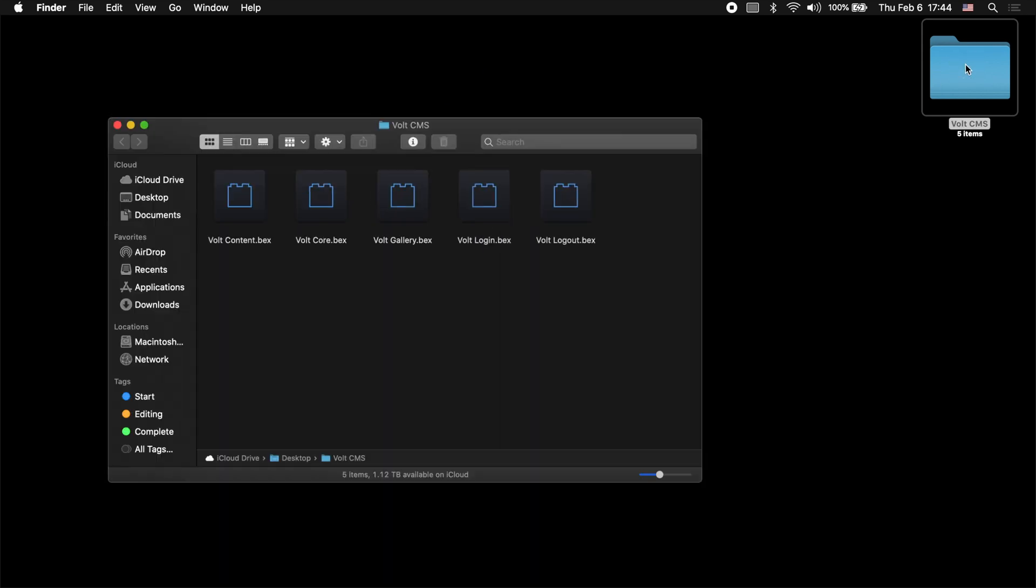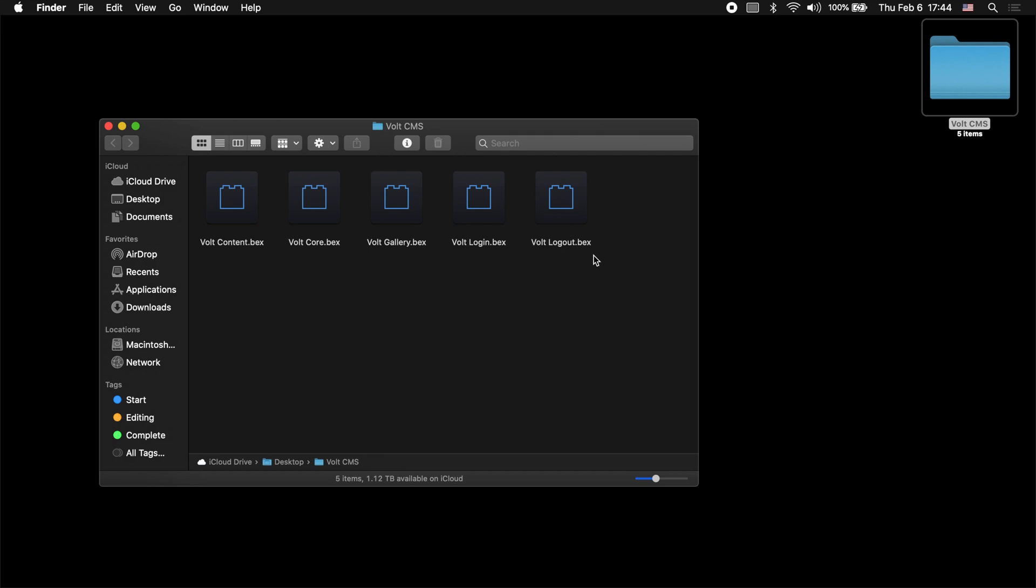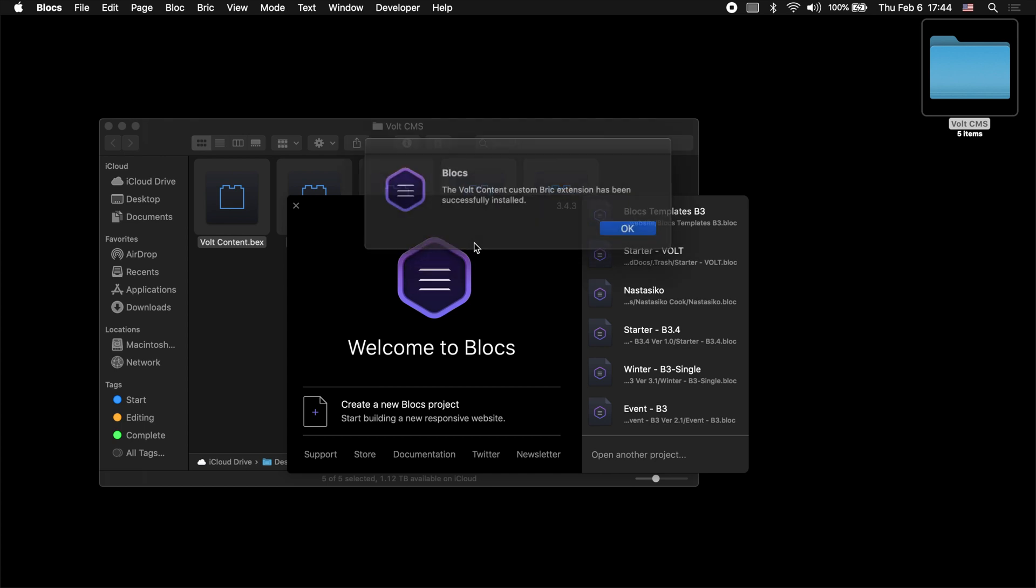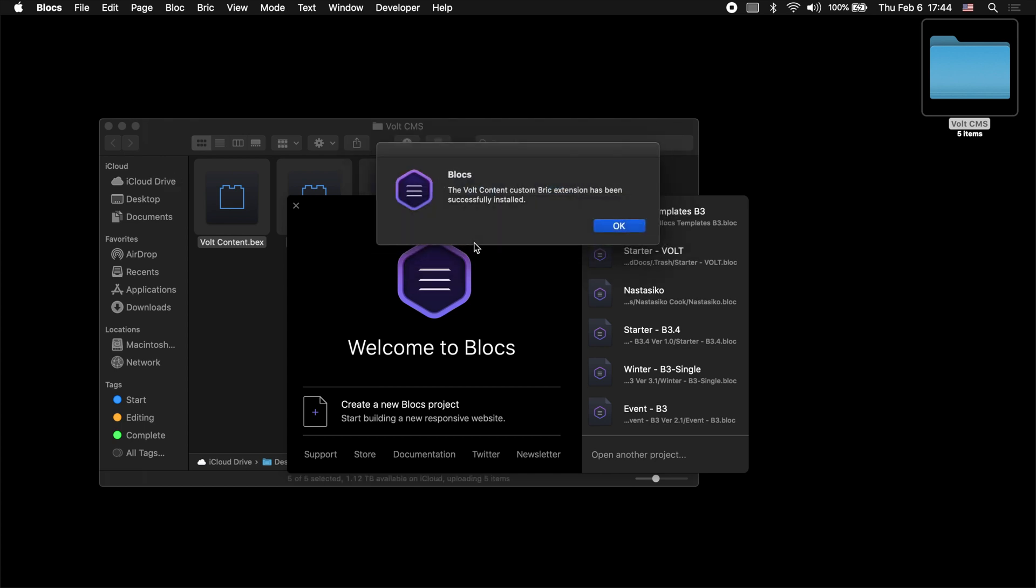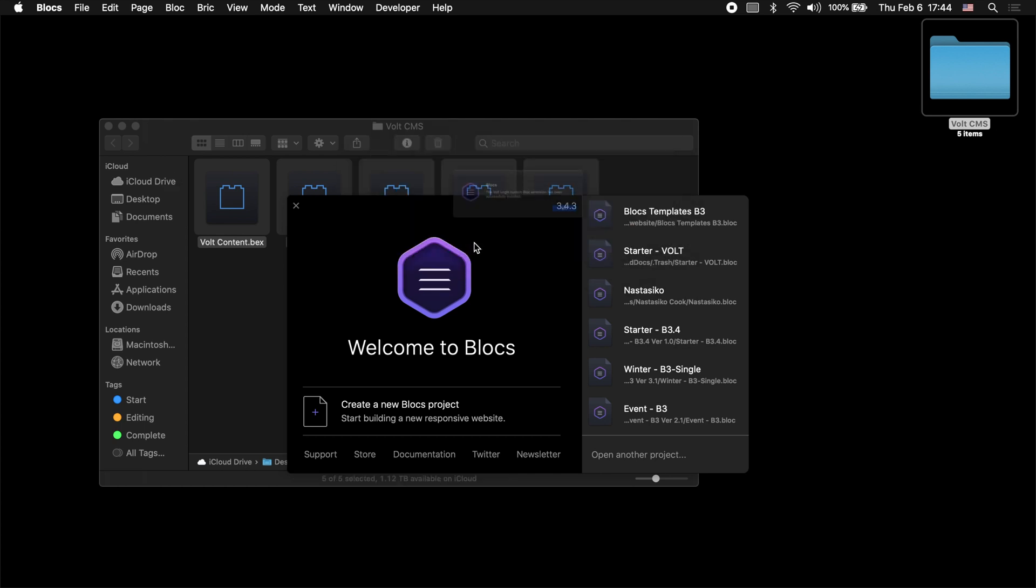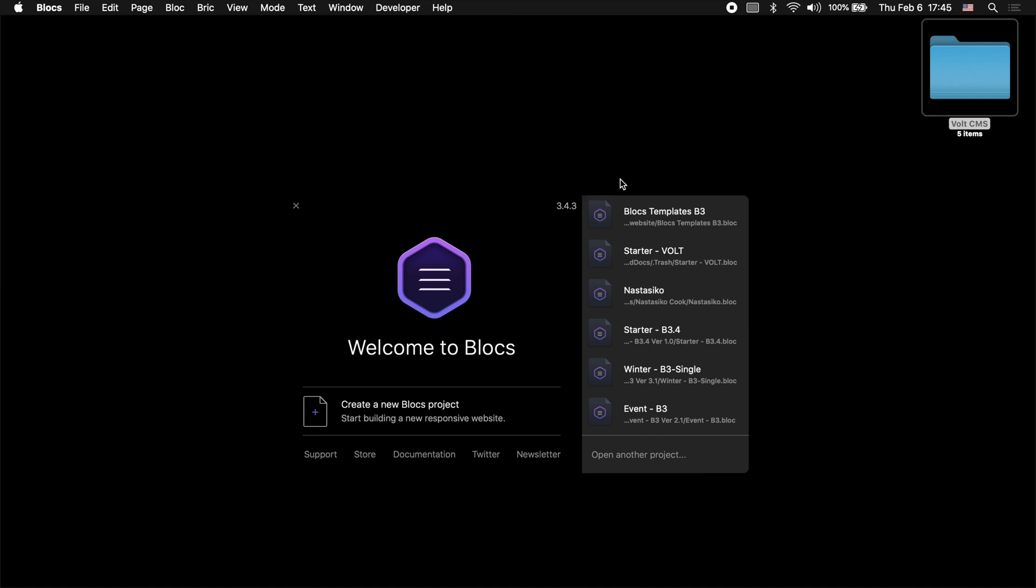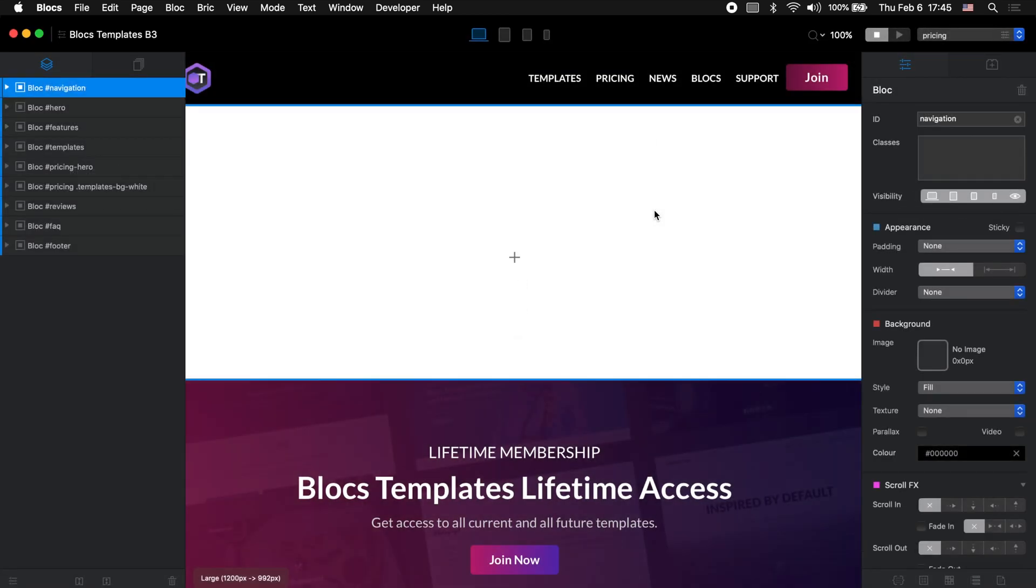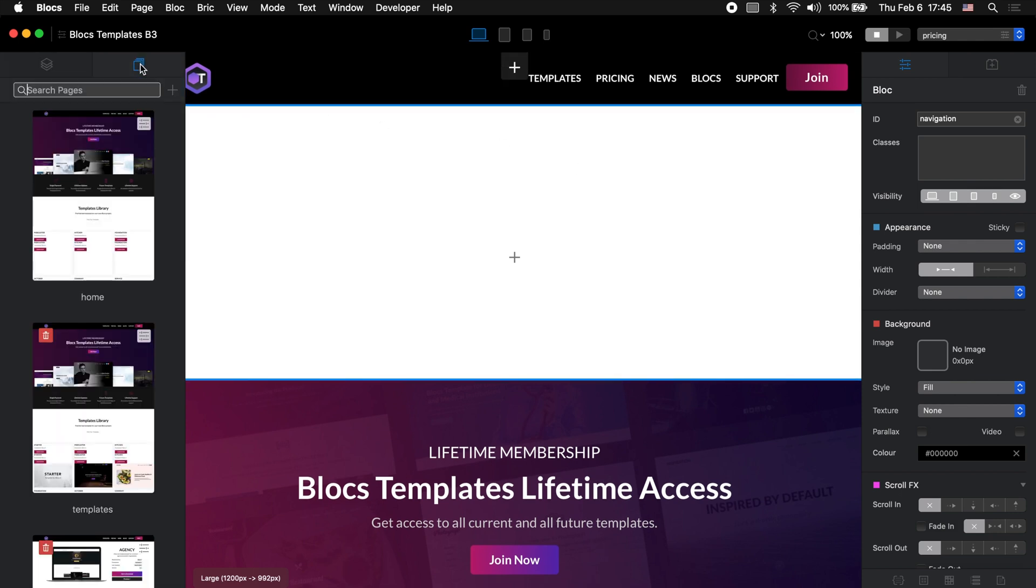When you download it to your computer, you will have five bag files, three of them are bricks and two of them are blocs. Let's open all of these files inside the Blocs application and it will ask you five times because we have five files. Just press return five times and it will be installed. I will be editing the Blocs templates website and I will be creating a new page where I add these CMS capabilities. But before doing so, let's see what kind of blocks and bricks we have installed right now.